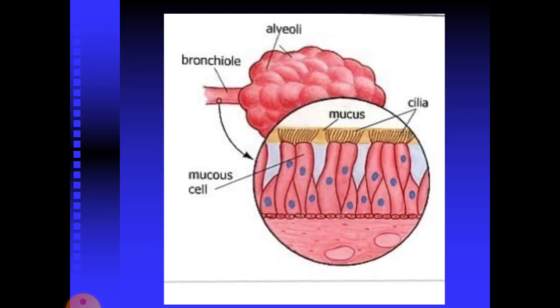Moving on to the mucus membrane. The mucus membrane is comprised of mucus and cilia. Normal flora compete with microbes for attachment sites and nutrients. The mucus entraps foreign molecules while cilia propel the microorganisms out of the body.